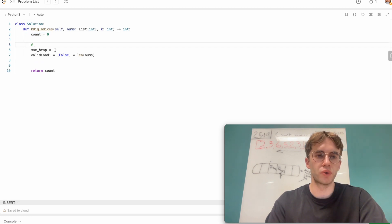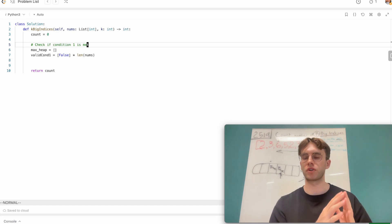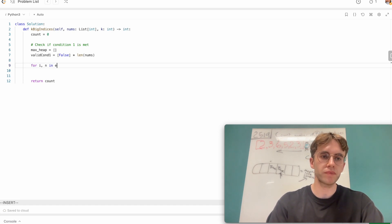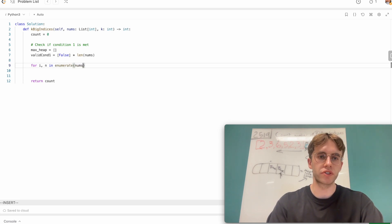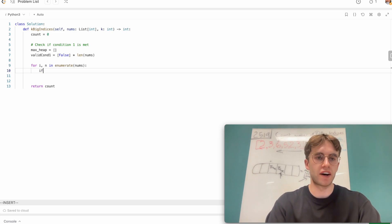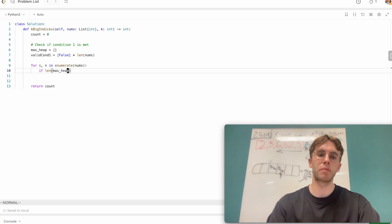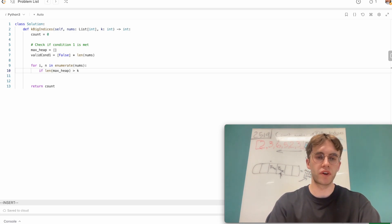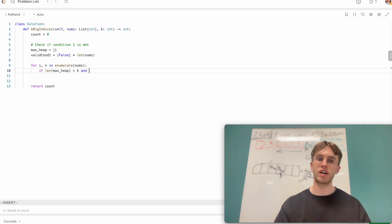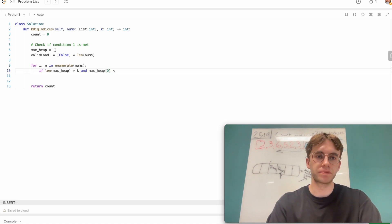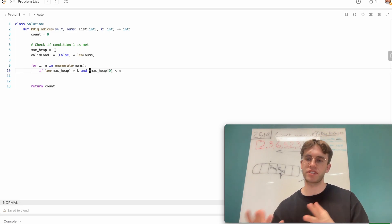To check if condition one is met, we iterate from left to right through nums using enumerate. We check: if there are at least k numbers on the heap, and the biggest number on the max heap is less than the current number. In Python, we negate values since there's no built-in max heap — only a min heap — and negating everything is the workaround.